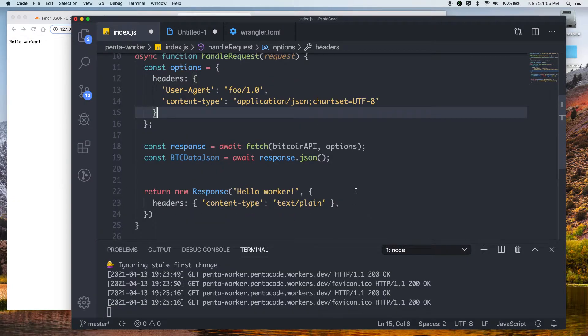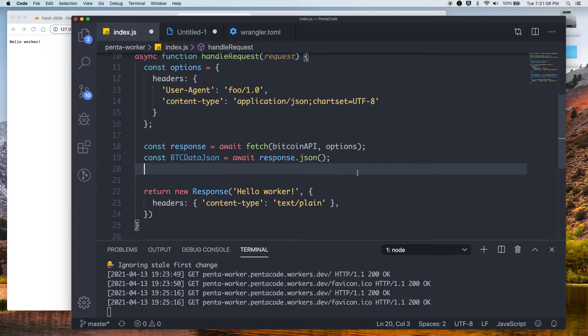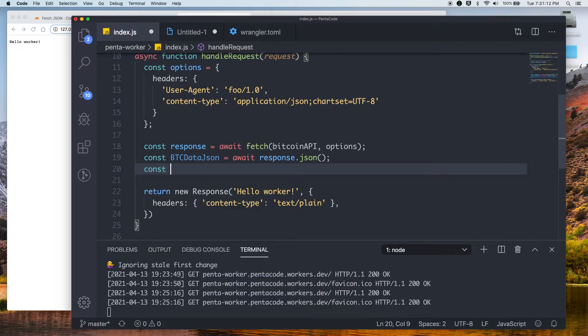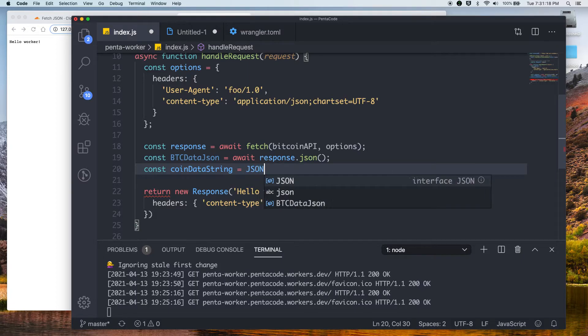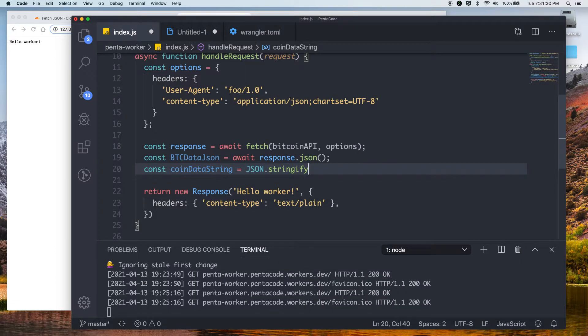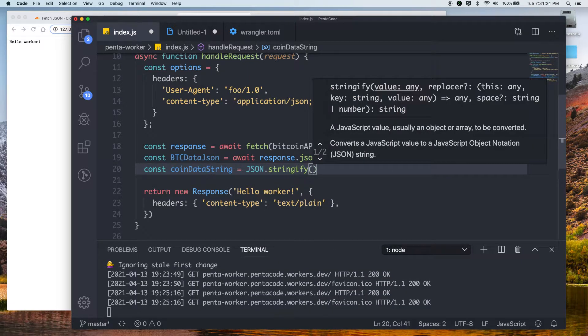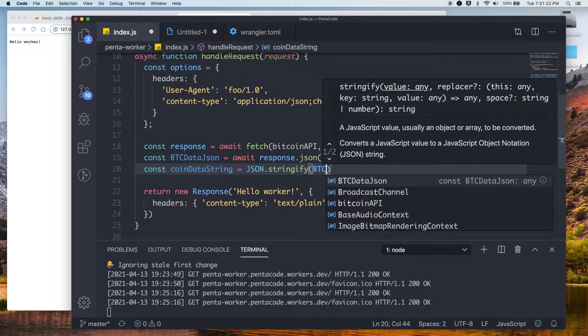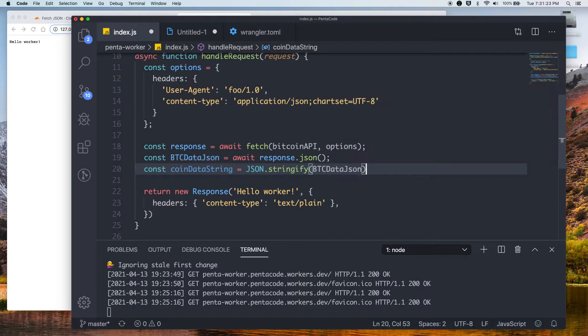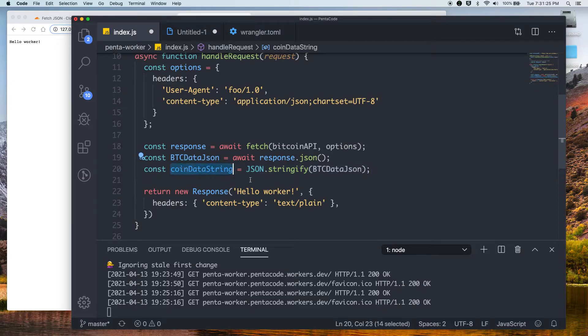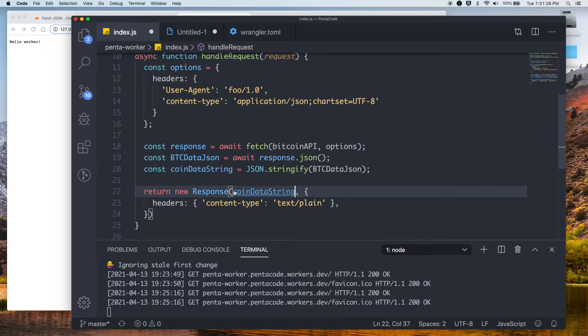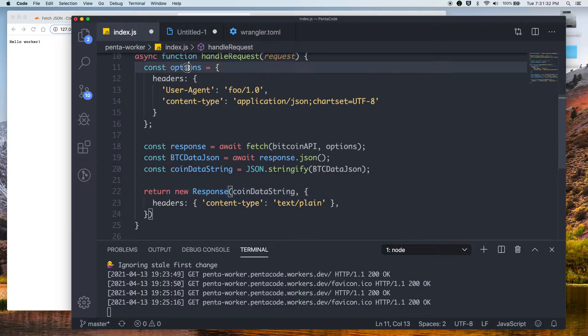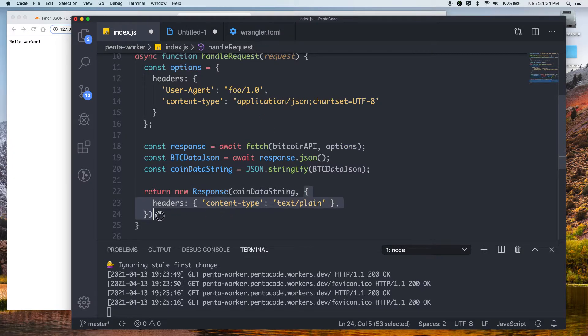And now I want to return the data back to the user. So one way you can do that is you can stringify the data. So let's say const coinDataString equals JSON.Stringify. So we want to stringify this BitcoinDataJSON. So once you have that, you can just pass the response back. So if you do that, and then for the header, we're just going to send the same header option here.